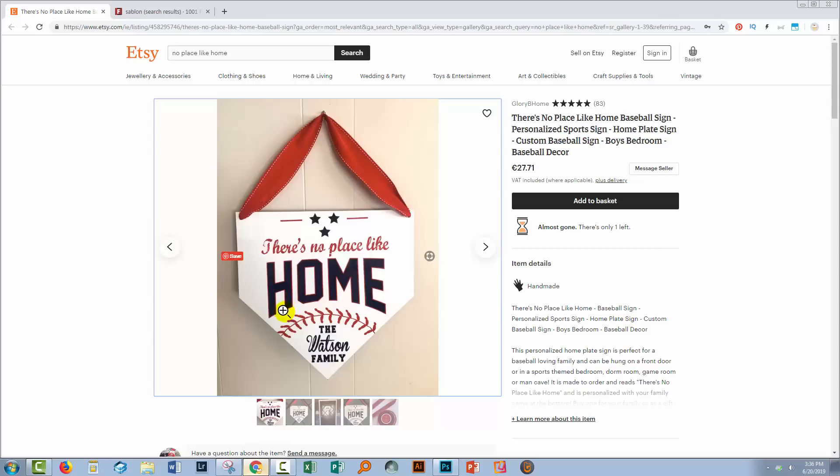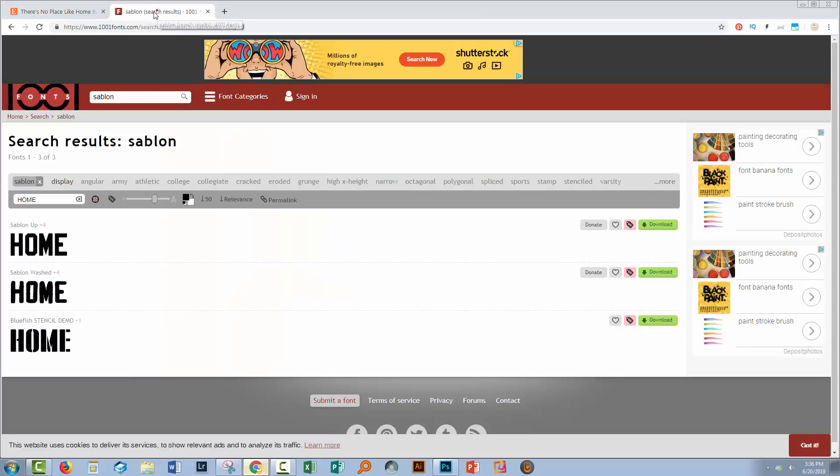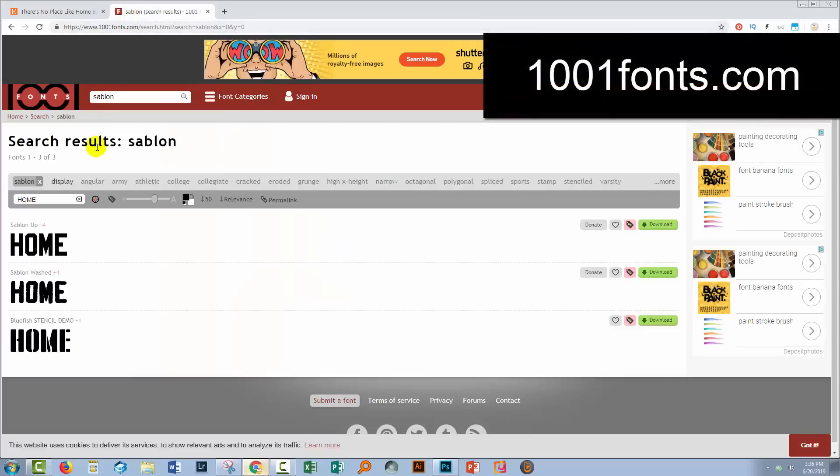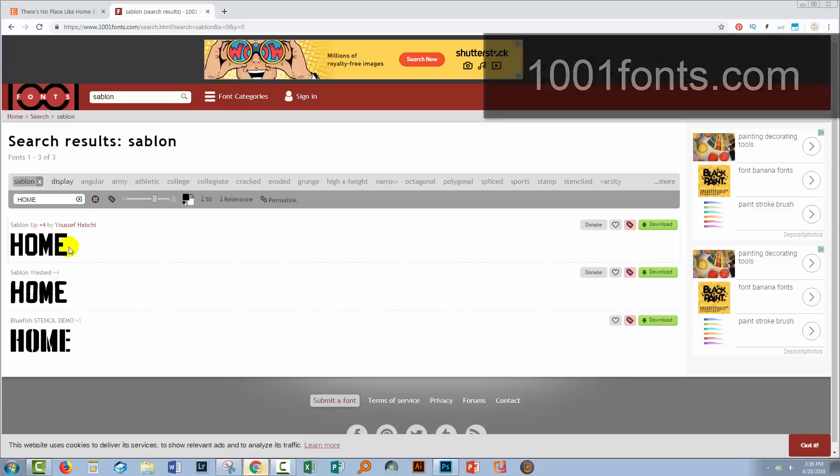It would be much easier to do in Illustrator, but I took up the challenge and this is what I did. First, I went to 1001 Fonts to find a font and I found this font called Sablon, S-A-B-L-O-N.